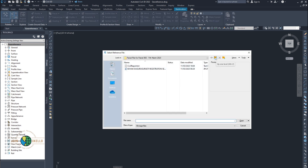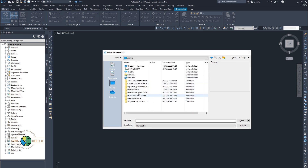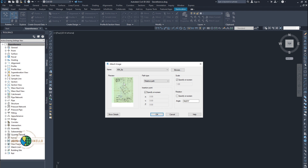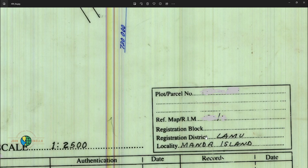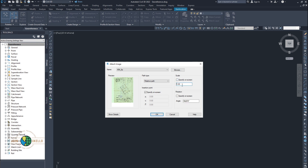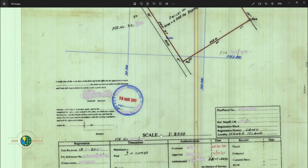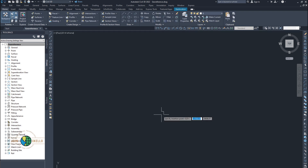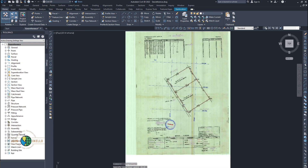It's going to take you to your file browser. Navigate to where your image is and click open. I'm going to leave everything as default except the scale — we're not going to specify on screen. If I open the same image, I can see it has a scale of 1 to 2500, so I'm going to manually type in 2500 here. Click OK.